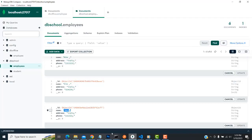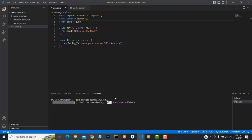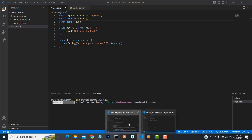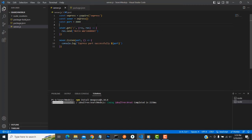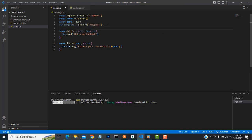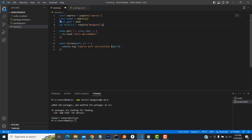Now after nodemon is running, we have to establish a database connection with MongoDB. To do this, install the mongoose package — type 'npm install mongoose' with version 6.2.0, which is the latest version. This is the mongoose dependency. After installing, you have to import the mongoose packages.